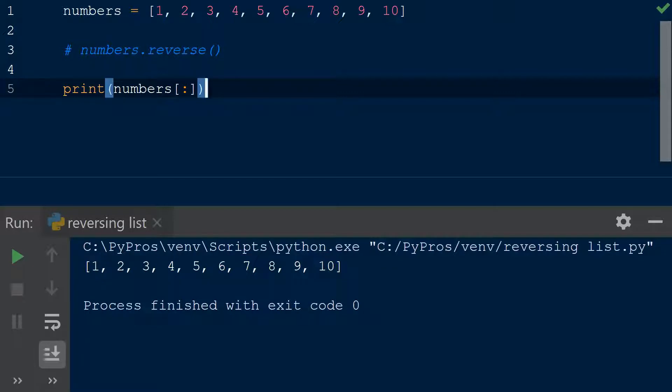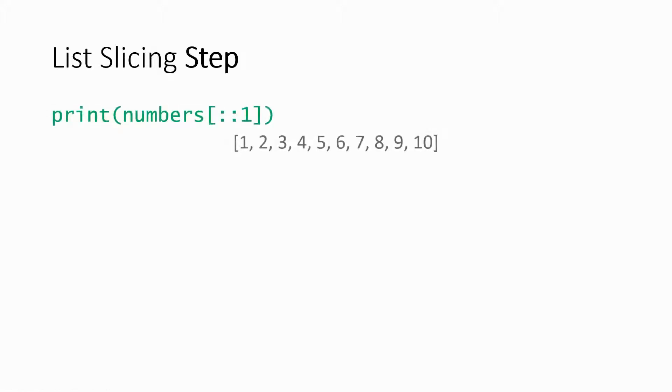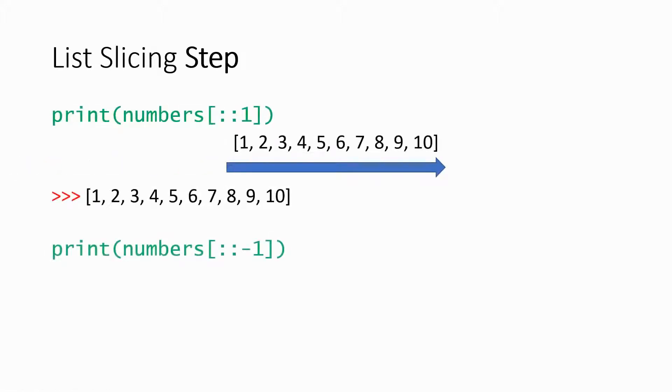Without the start and the stop, the final remaining value is the step. By using a value of negative 1, we're indicating that we want to traverse the list by going backwards.